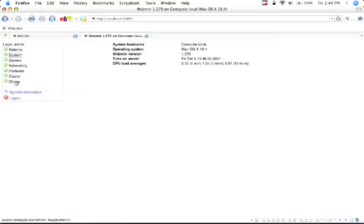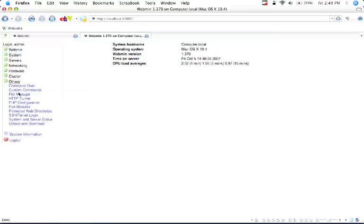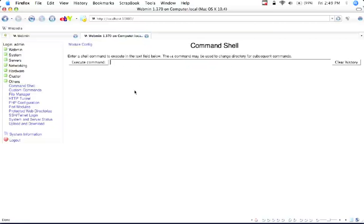But a good thing you can do with this is you can go to Others and then you can go to Command Shell. And here you can do any of the commands in the terminal from afar.